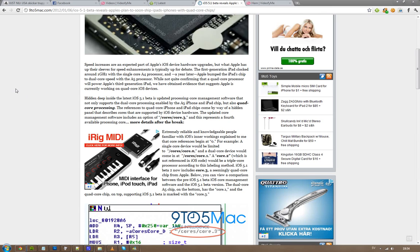Hey guys, just letting you know that they have found something pretty interesting in iOS 5.1. In the source code, they have been seeing some references to a core.3 kind of file.